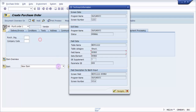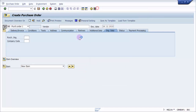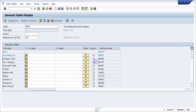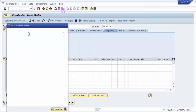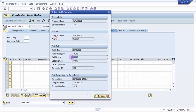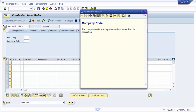Now let's go to SE16N to verify the technical names. For company code, the field name is BUKRS, which is what we saw in the technical information popup. The parameter ID for company code is BUK. Now let's concentrate on the parameter ID — this is BUK for company code.